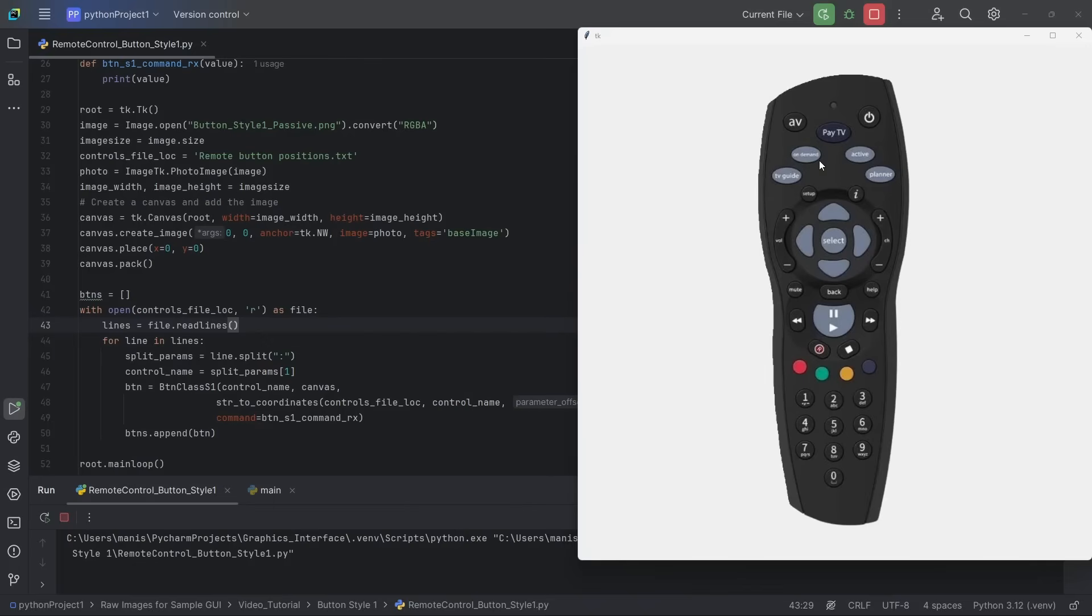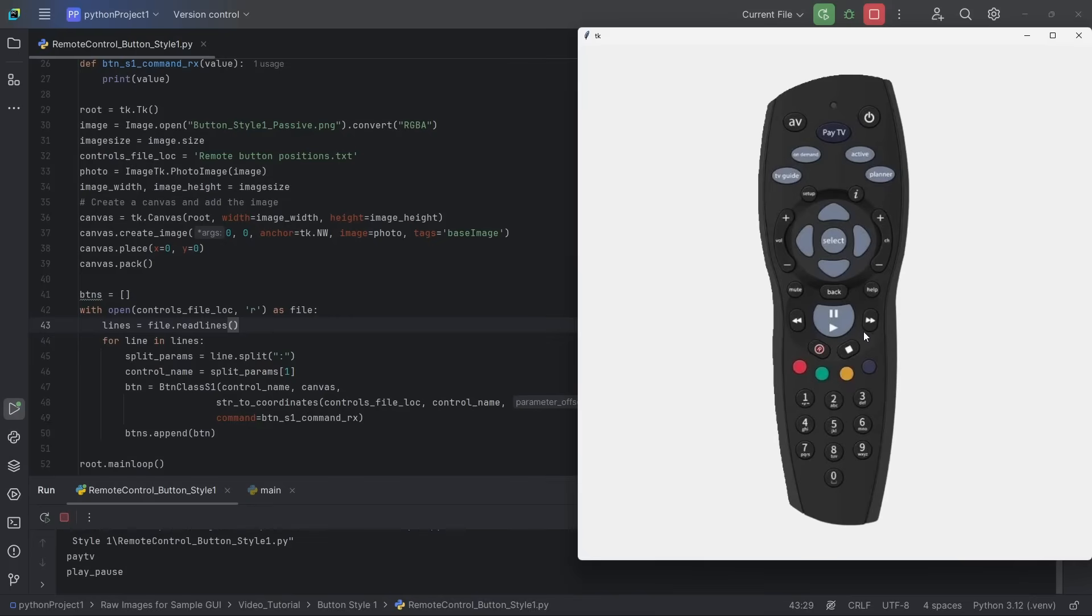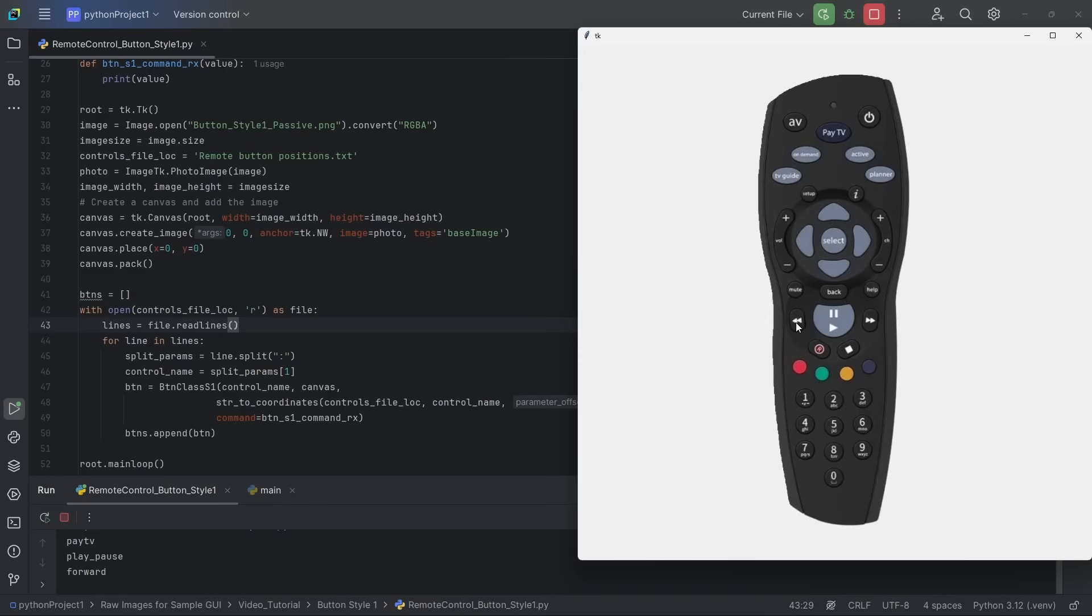So let's see how it performs. So whenever I click any button on this remote, on this terminal, I get to see the name of the button that has been pressed. So if I click anywhere outside the active area, I do not get any event here. But as soon as I click within the active area that has been defined, I see the name of the button here. That is the command that I have issued.